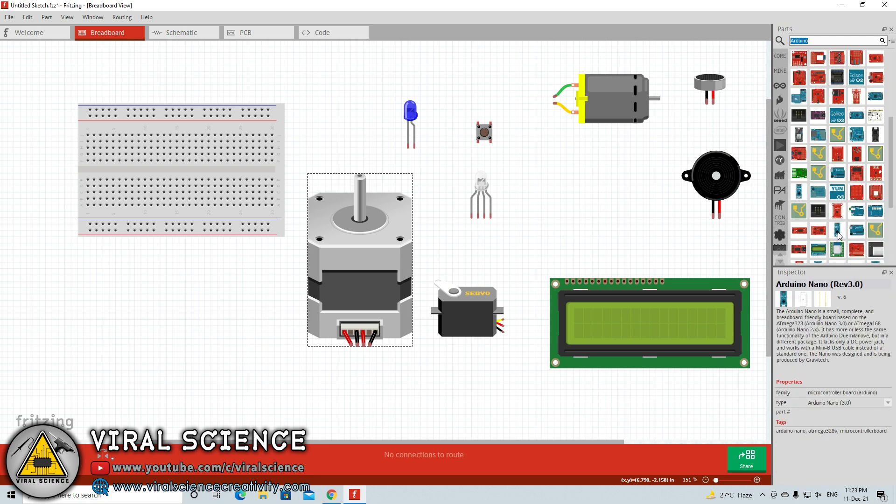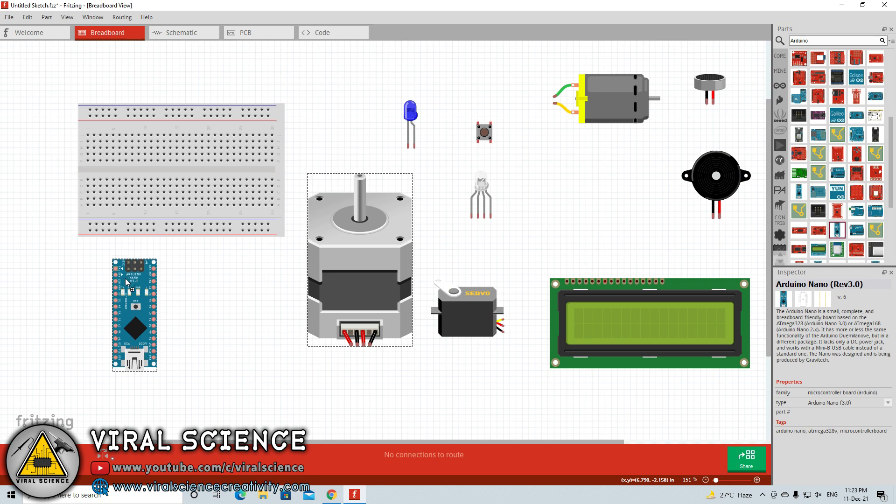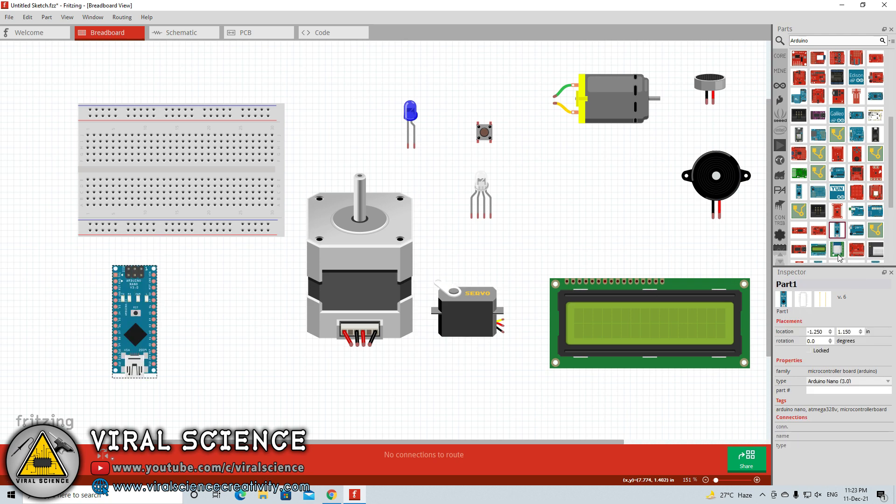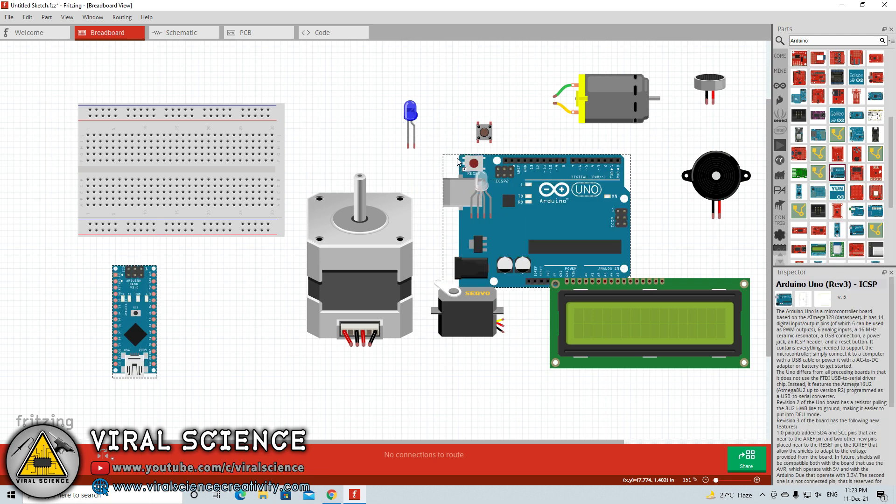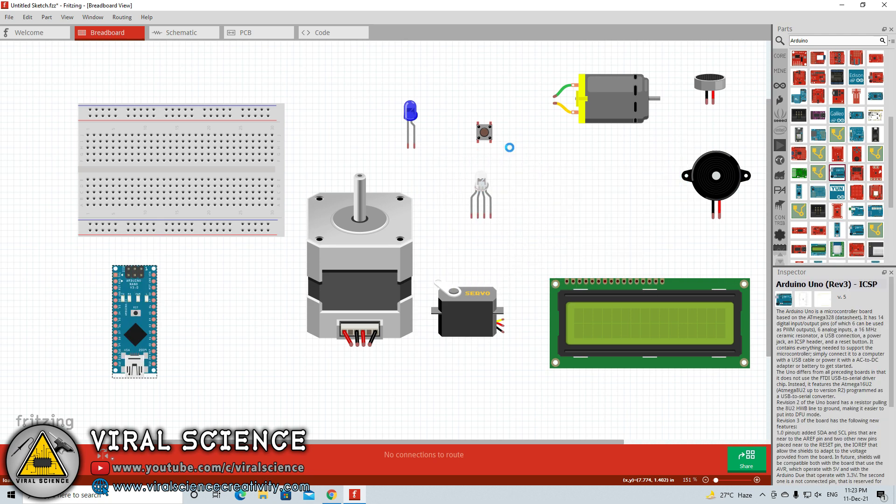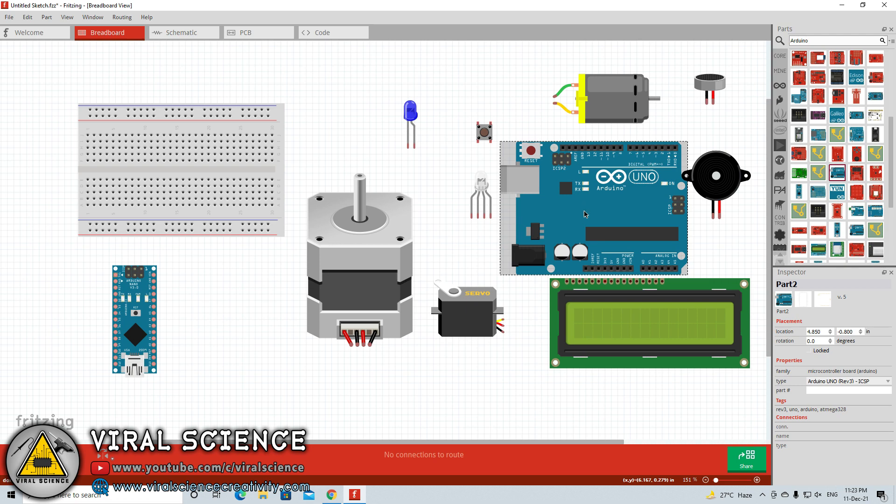Now we will search for the Arduino Uno as well. Here is the Arduino Uno board. Similarly if you want to get ESP8266 board.